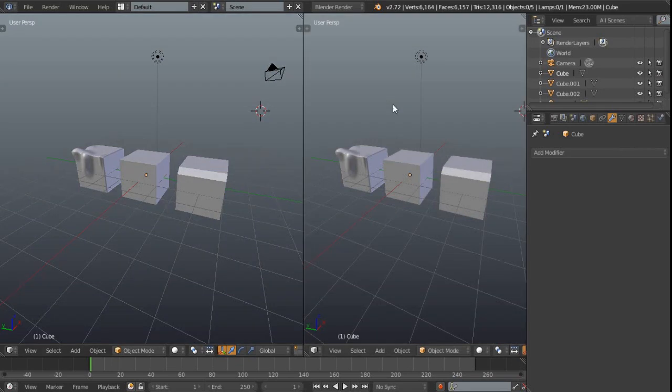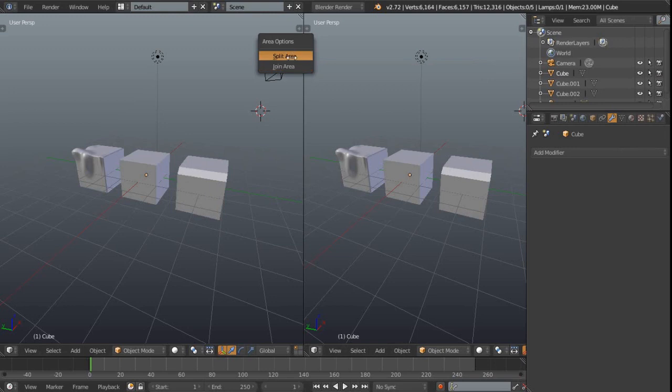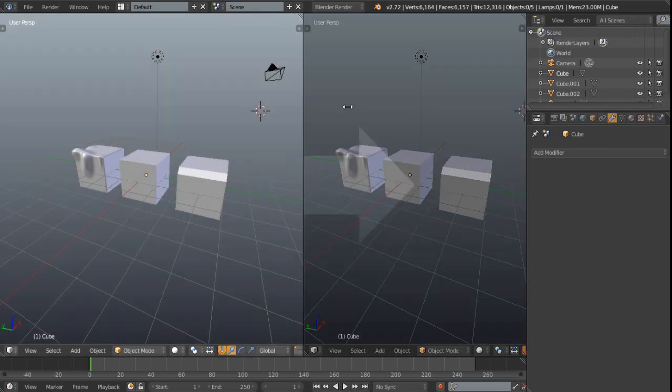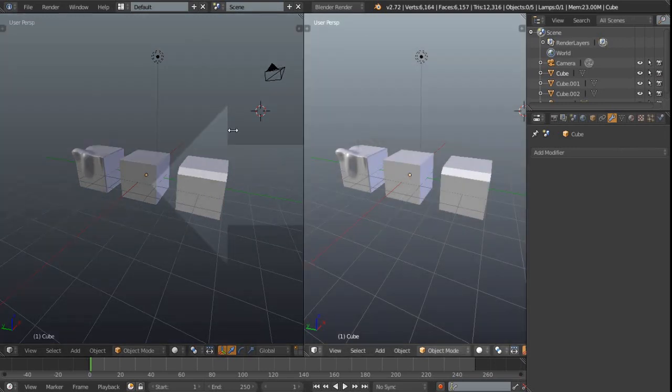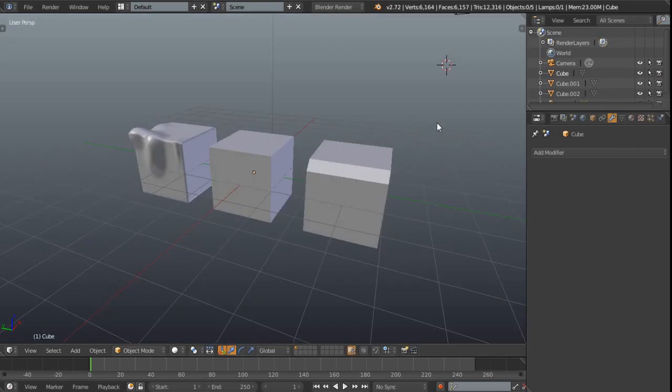I'm just going to right click to escape that though and the other thing that we can actually do is just come between these get again get our double arrows and then right click and then we get this split area and join area. This is basically doing the same thing. I'm going to click join area and then we get this option here and then I'm just going to left click into that to collapse into that window.